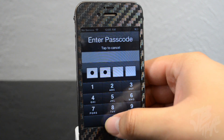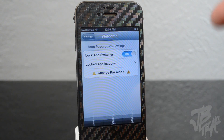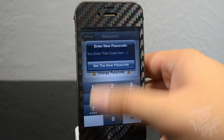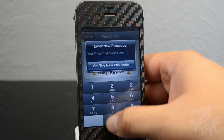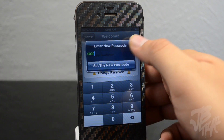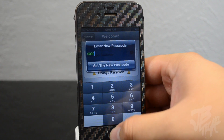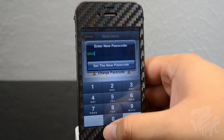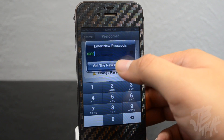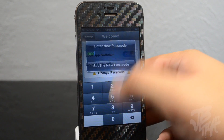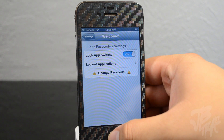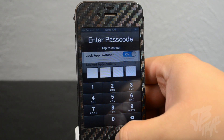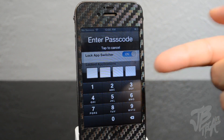You can also change the passcode right here. It only allows up to four digits, so keep that in mind. You can set a new passcode — I'll keep the same one for now.